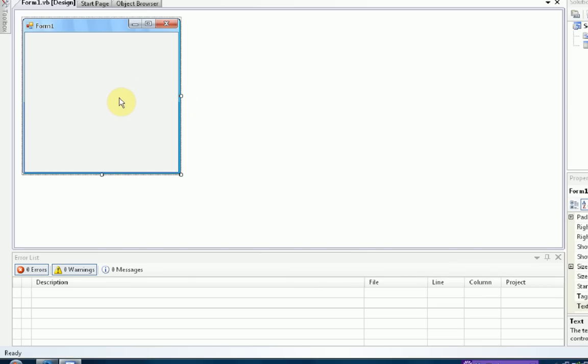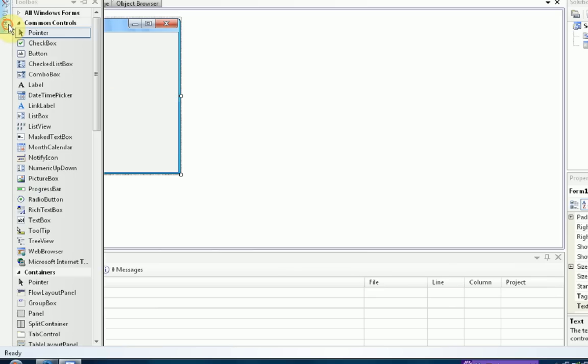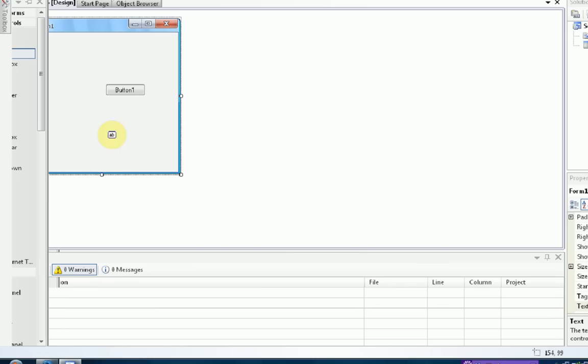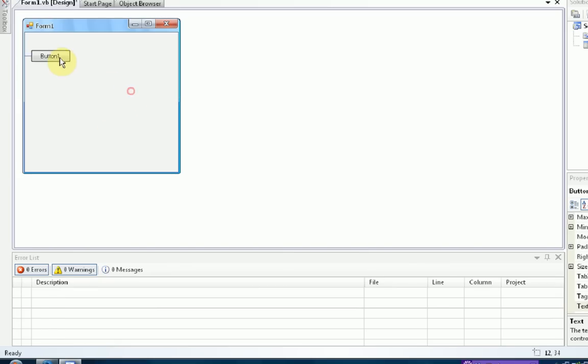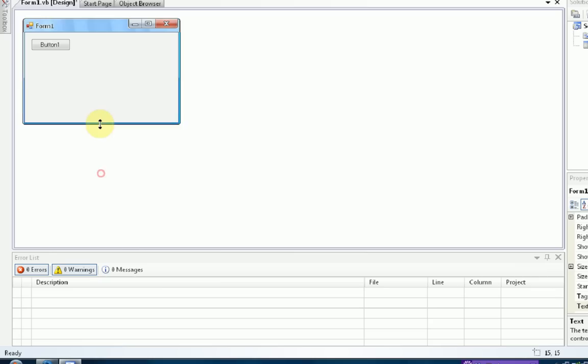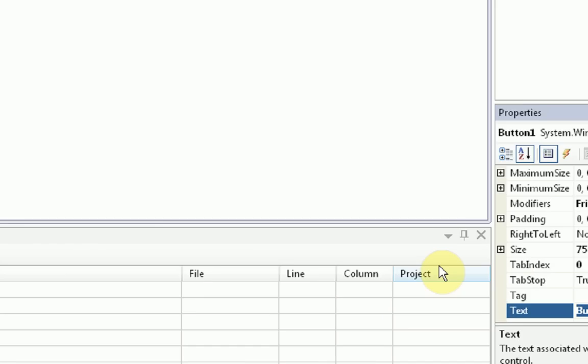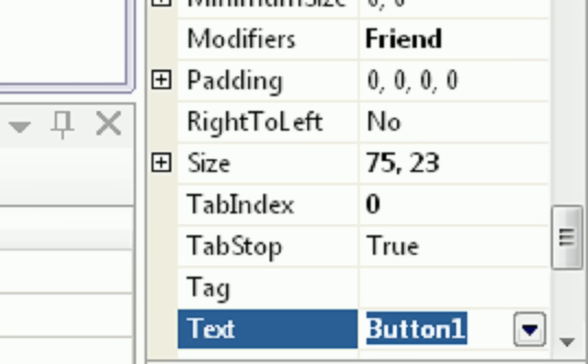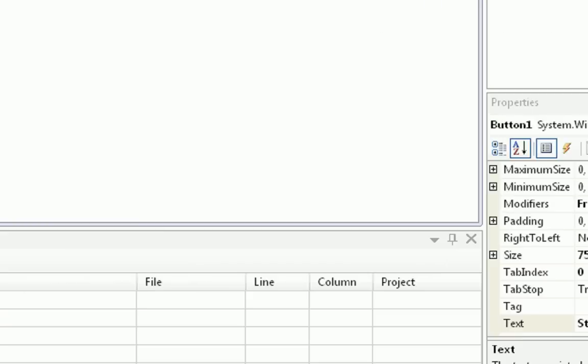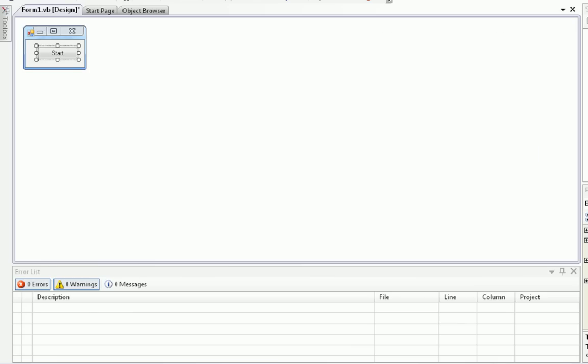So what we're going to do is, since this tutorial is on how to package programs that run external programs, we need to actually make this run an external program. So we're just going to make a simple button which will run a specific program. I'm just going to minimize the form to the button. Button 1, I'm going to change the text in the Properties panel. I'm just going to change it to Start.